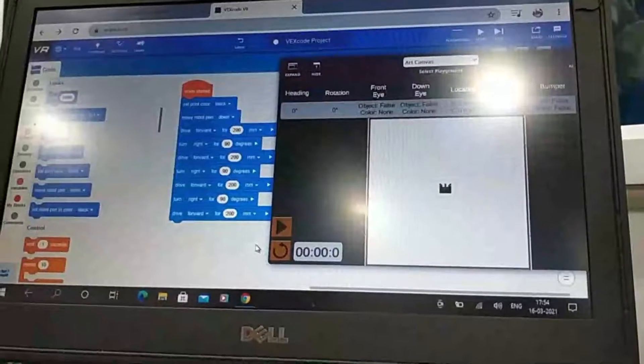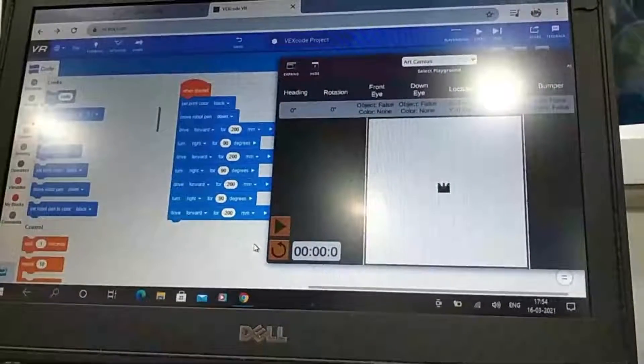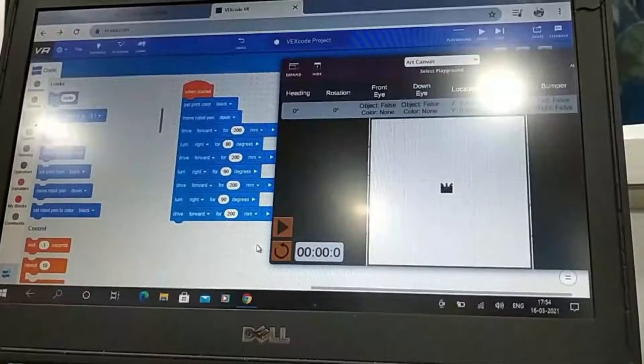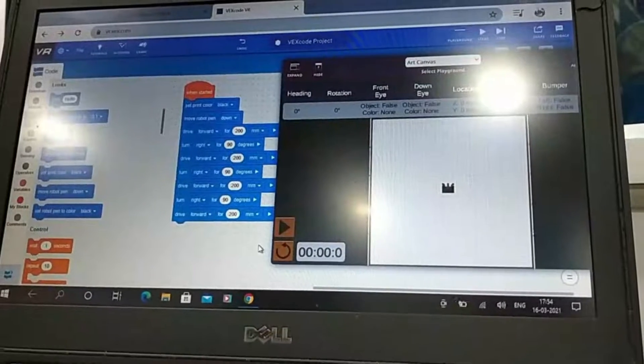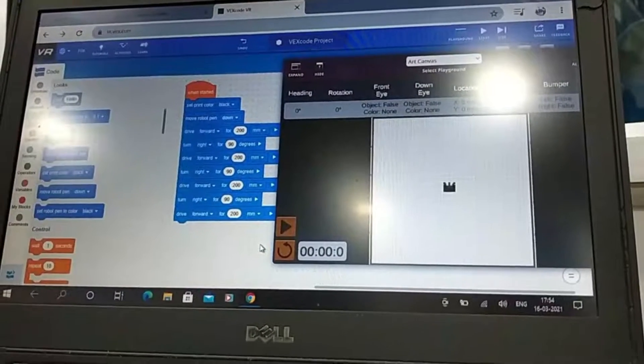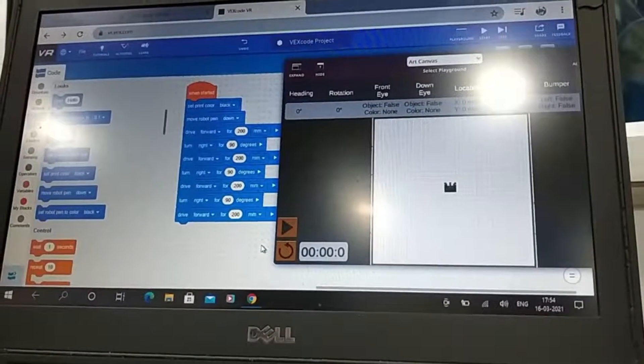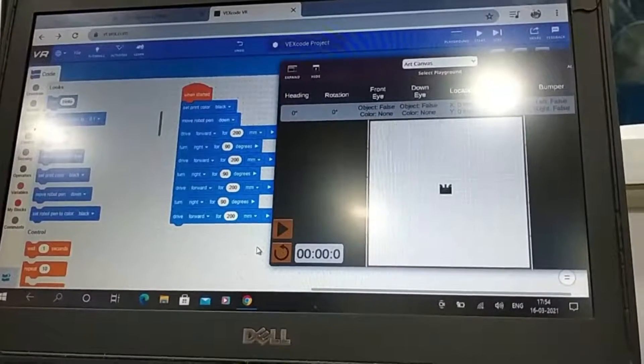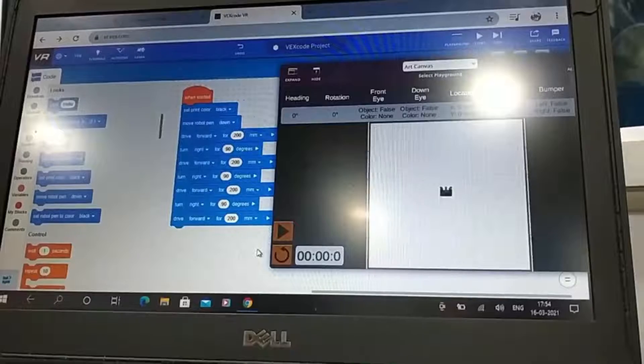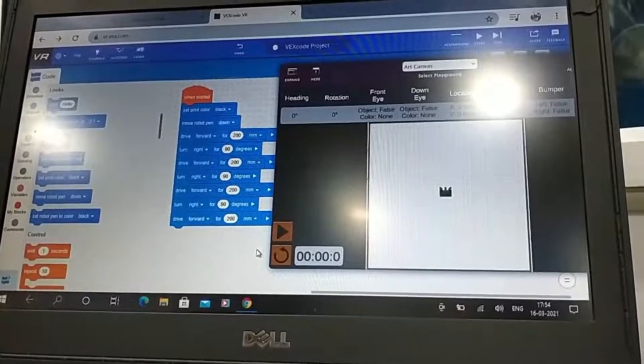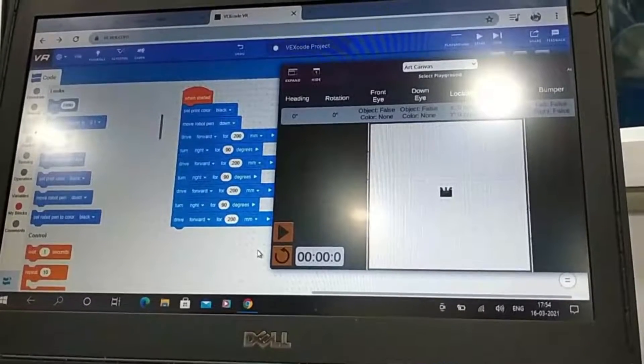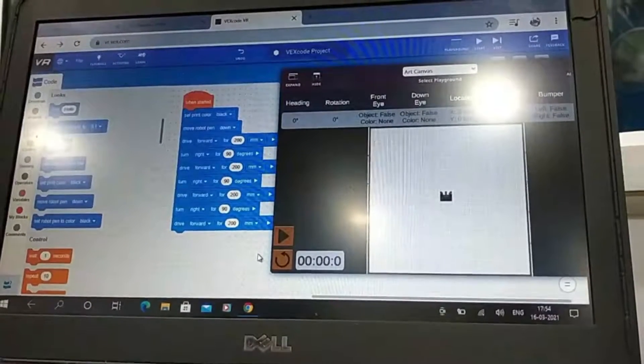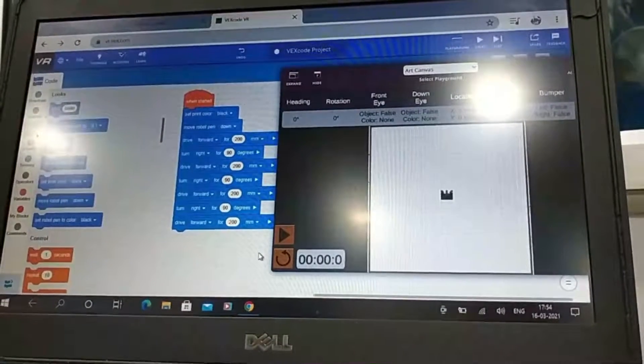Hi, this is Jenny from SP Robotics Kattur, Trichy. My student Harish is doing Scratch programming. He done a project by using Scratch to draw a perfect square. Let's see the demo.